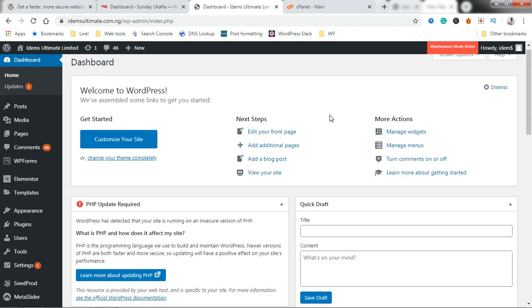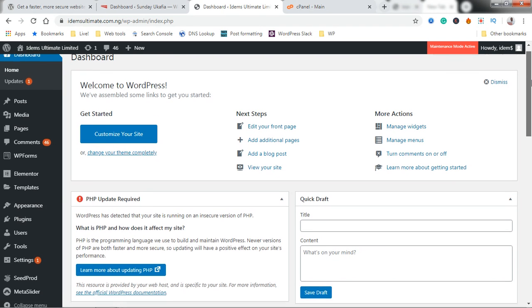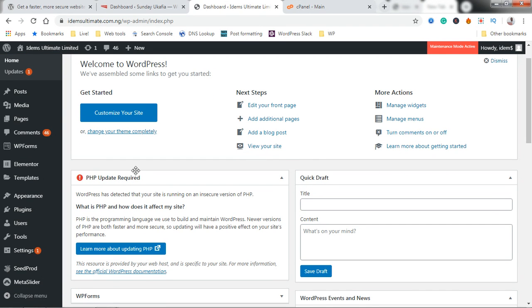Ready, let's get started. I'm logged into my WordPress site and as you can see it's giving a warning message here saying PHP update required. You could see this if your PHP version is outdated.